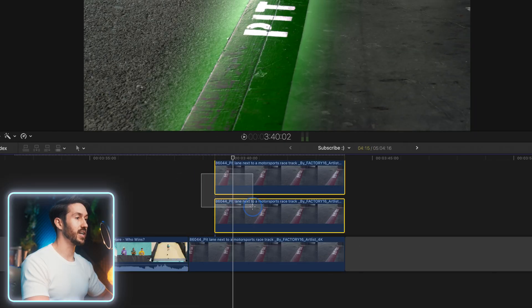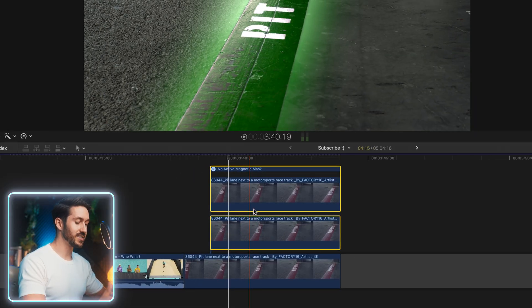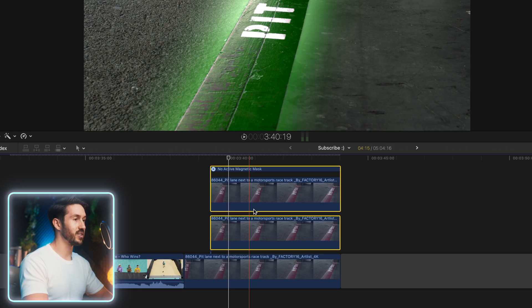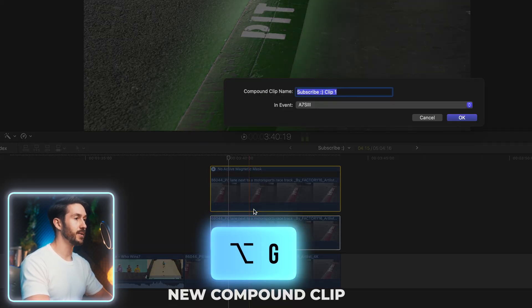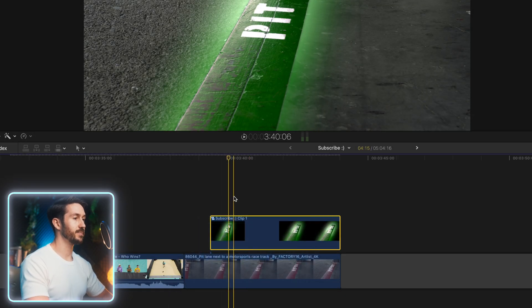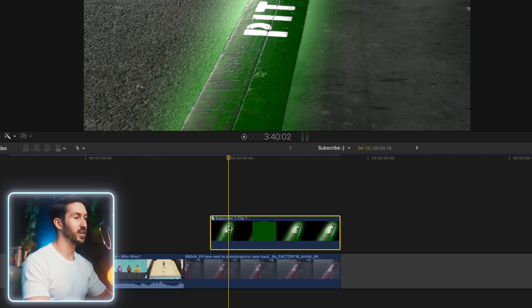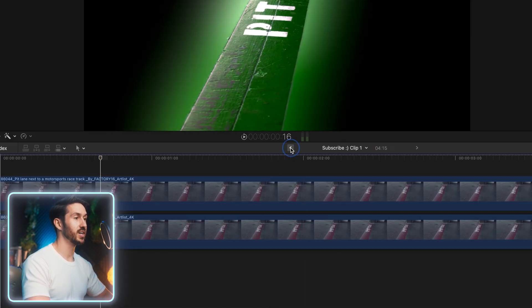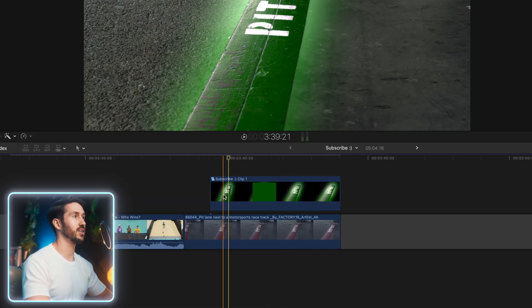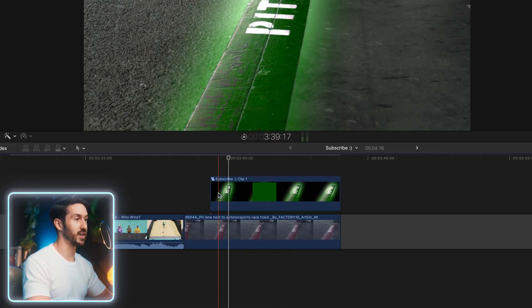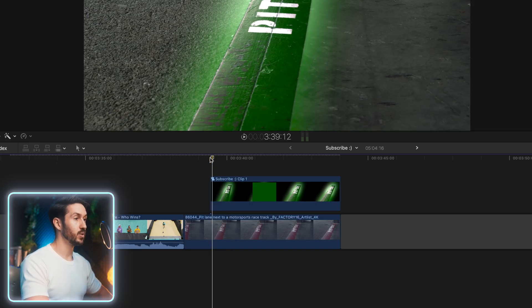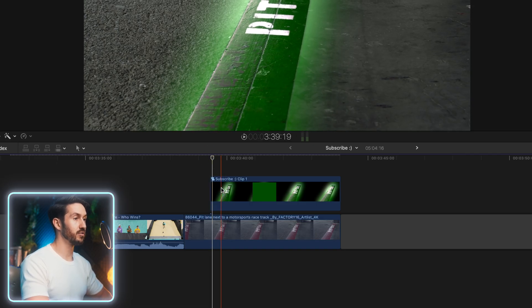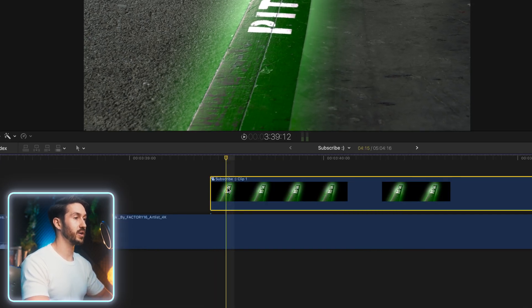Now we can take both of these clips, make it nice and neat, put them into their own little house by pressing option G. That basically created a compound clip. So if you enter this, you see both of your clips. When you hop back out you have a nice, neat little house for them.